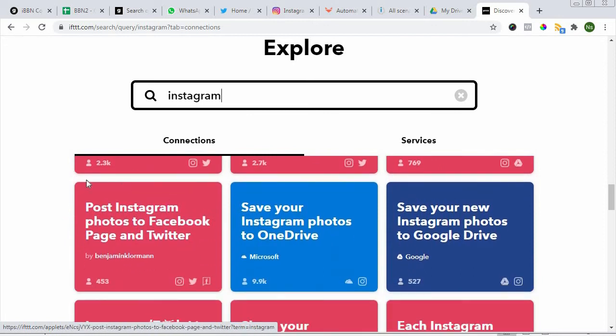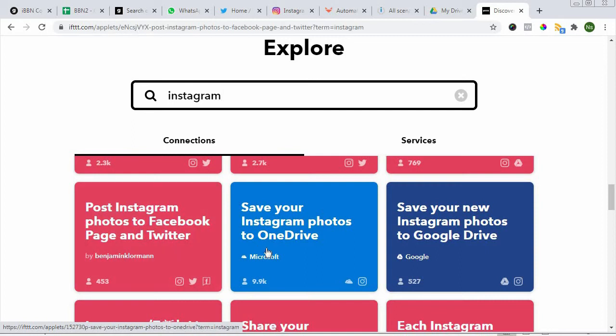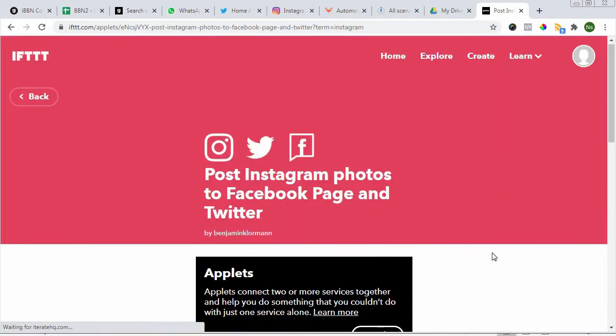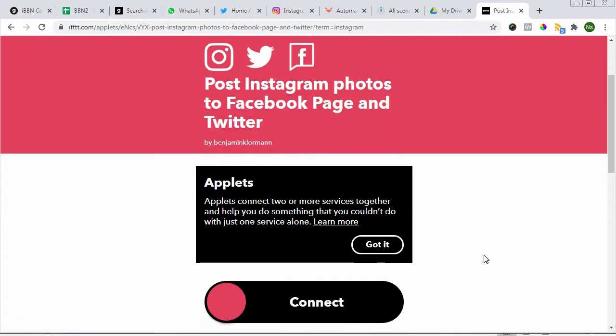Here we can choose this one, which is 'Post Instagram photos to Facebook page and Twitter.' Since we have Facebook and Twitter, we might as well make full use of it. When we click on connect...